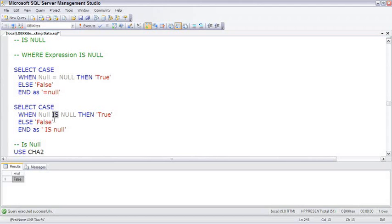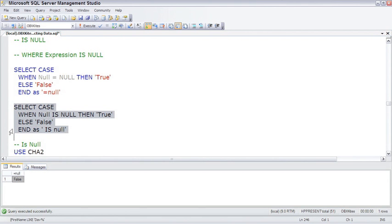However, SQL has this comparison operator called IS. You can test for something if it is null. And if we test this, IS NULL does come back and say true. We can test that null is set to null.